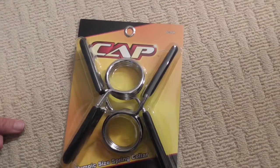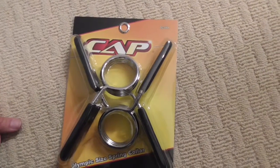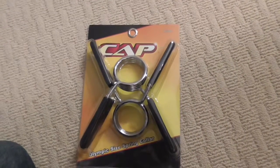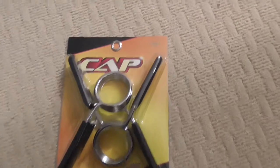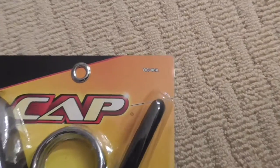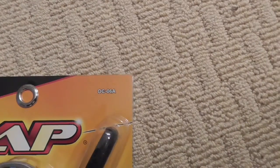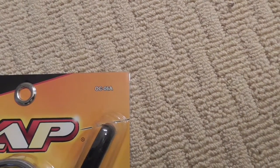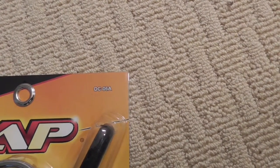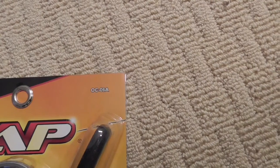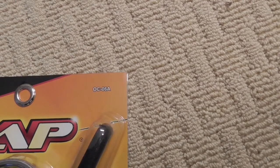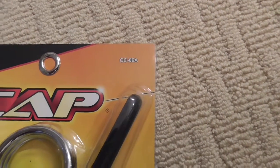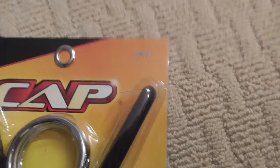Here is a review on the CAP Olympic size spring collar. There's the model number over there if you want it, the OC-06A.